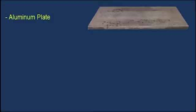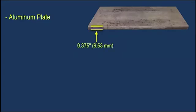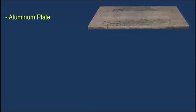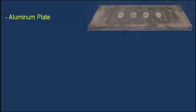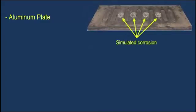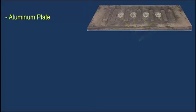In this demo, we will show how to make encoded B-scan measurements on a 0.375-inch, 9.53-millimeter thick aluminum plate. The backside of the sample contains four spots of simulated corrosion, as well as seven flat areas of reduced thicknesses.